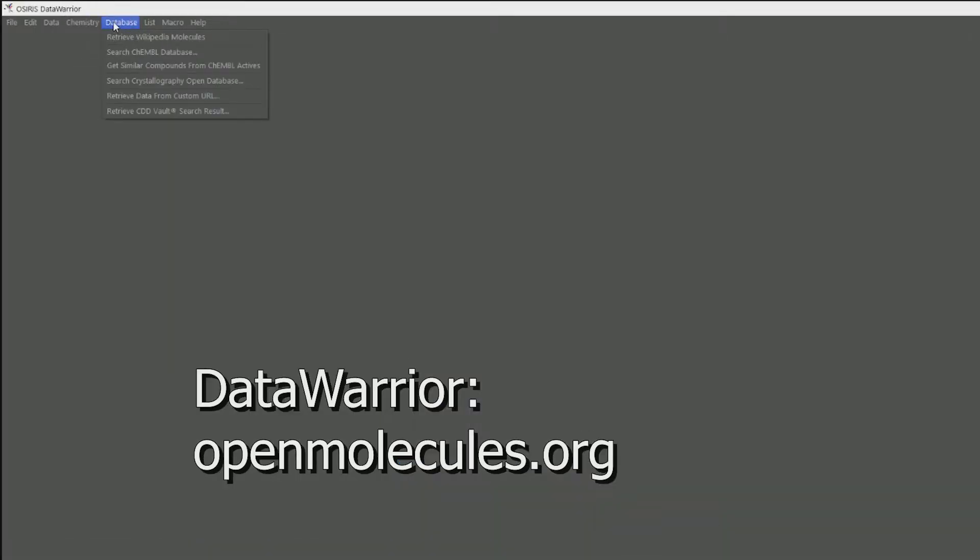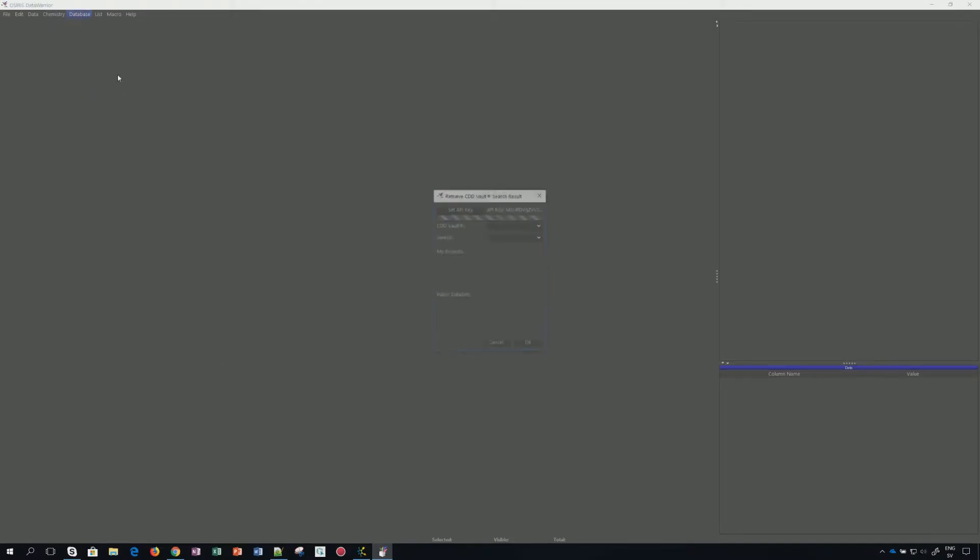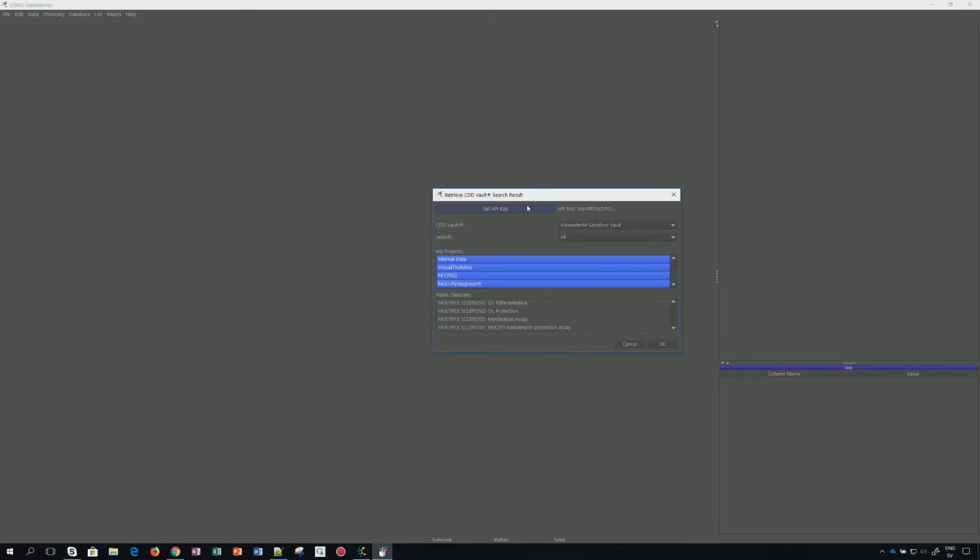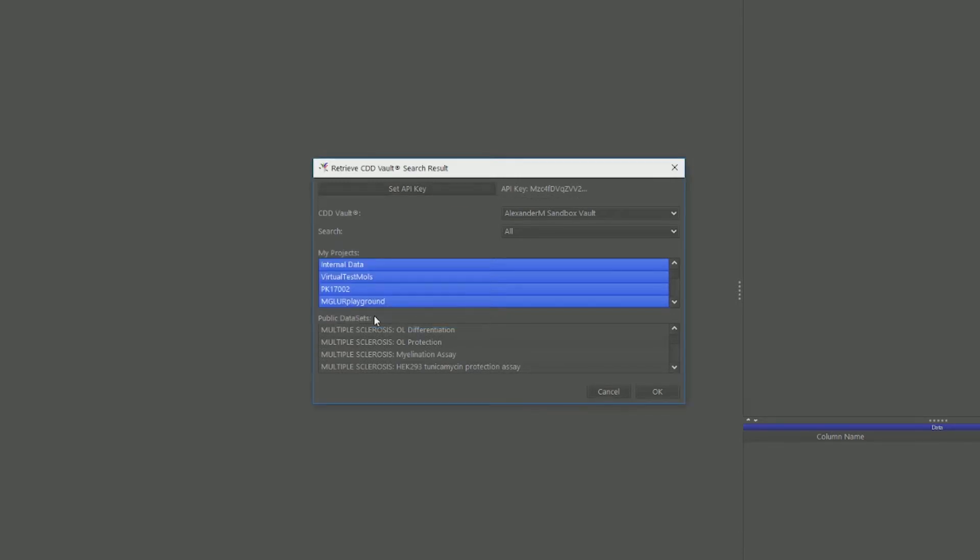And we go to the menu entry database, retrieve vault search results. In the box that comes up, you can set your API key, the one that we created in the previous video, and save it.